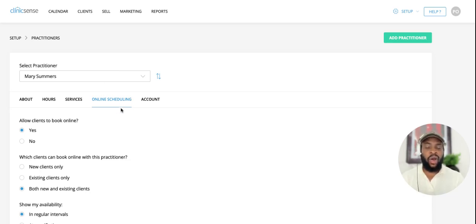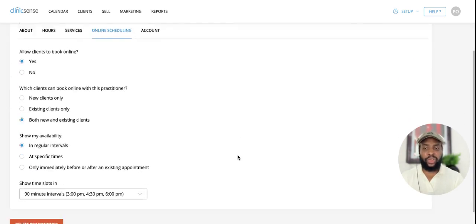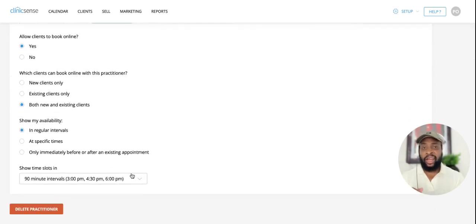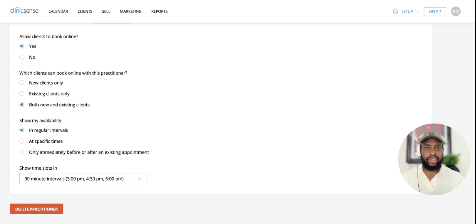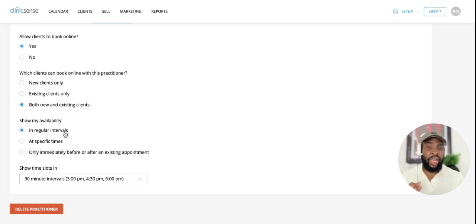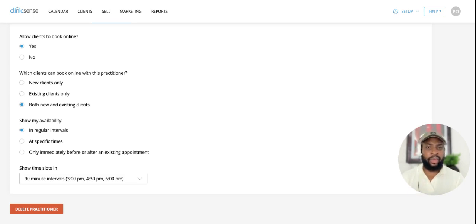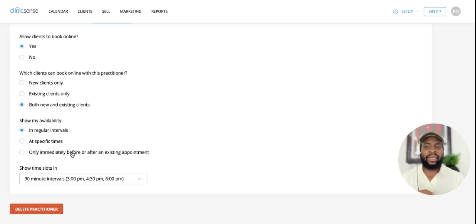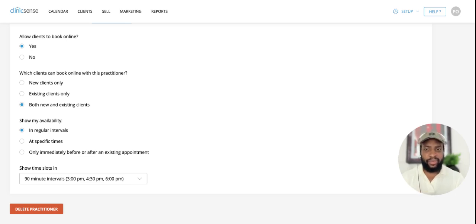From the online scheduling tab, if you scroll to the bottom, you can now see you have two new options on how you want to display your online availability. Previously, you could only set this up in regular intervals, but now you can decide to display your availability at specific times or only immediately before or after an existing appointment.